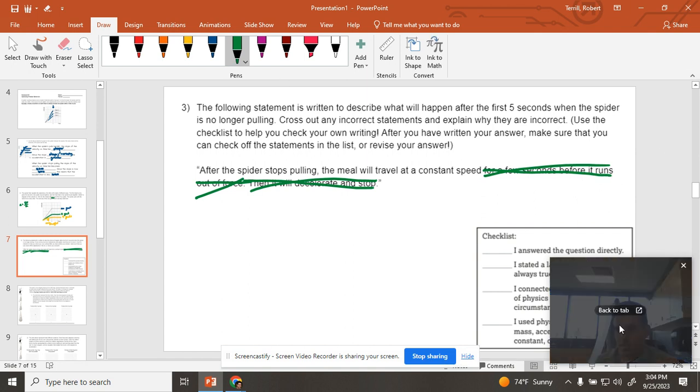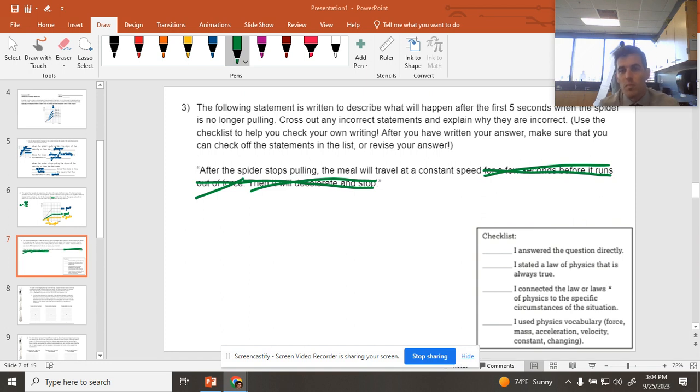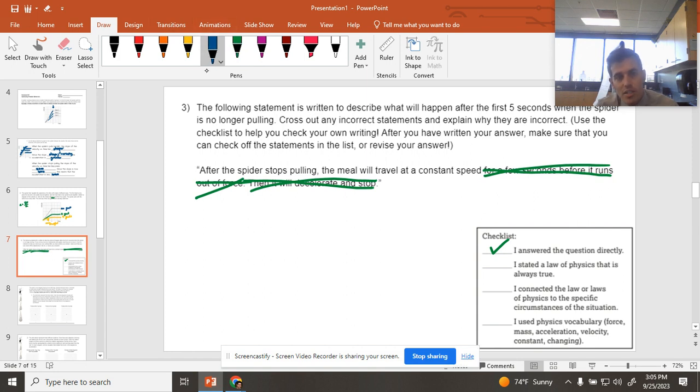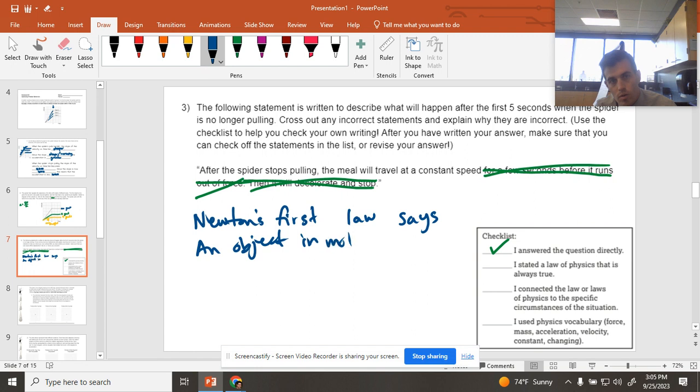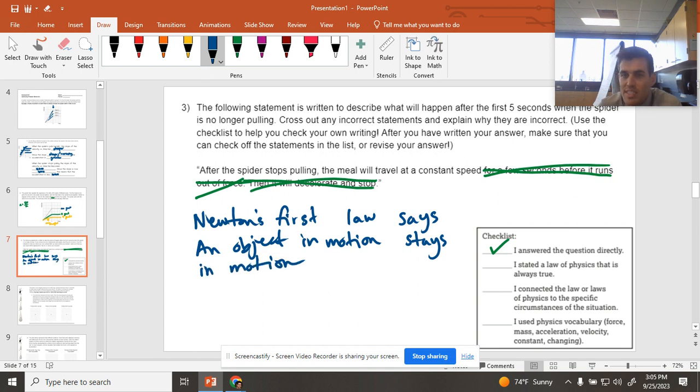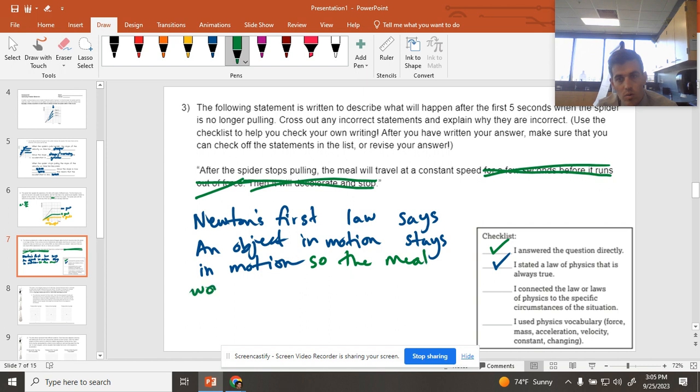I want to move this so you guys can see the checklist. That's better. We answer the question directly because I just showed which parts are true. The law of physics that I want to talk about is that Newton's first law... object in motion stays in motion. So now I've stated a law of physics that's always true. And so I'm going to say the meal would stay in motion.